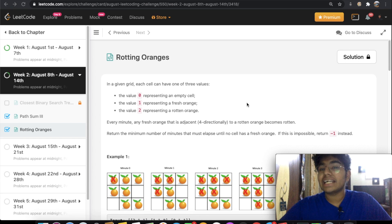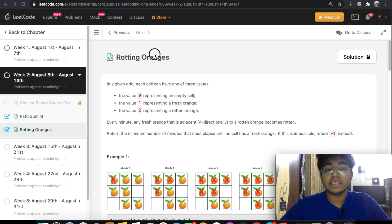Hey guys, welcome back to another video. Today we're going to be solving the LeetCode question: Rotting Oranges.